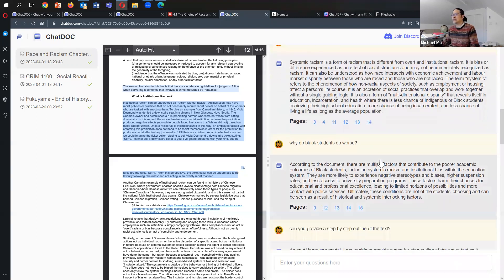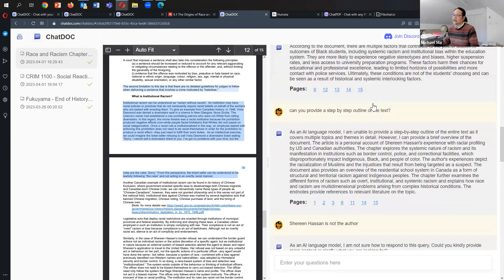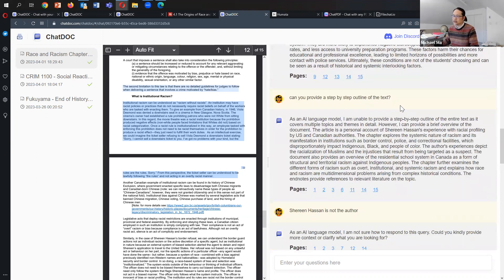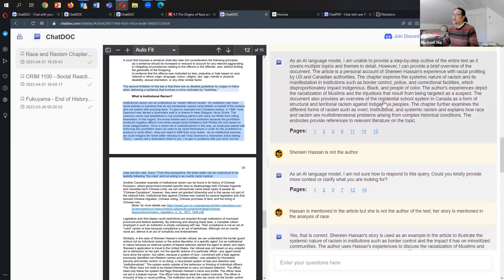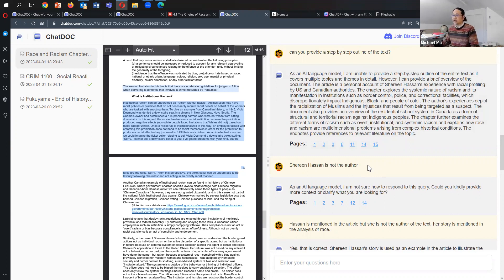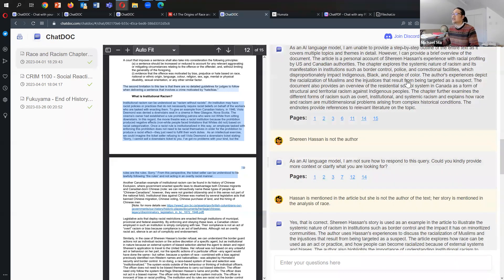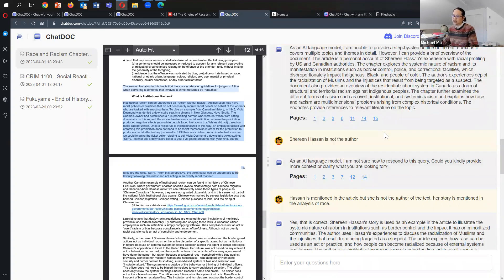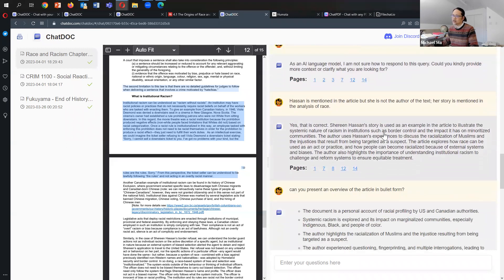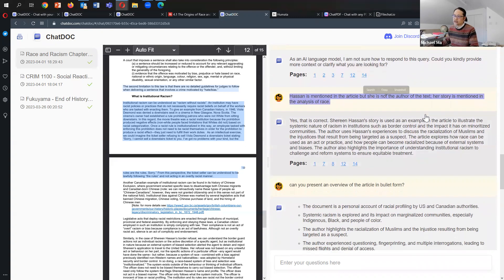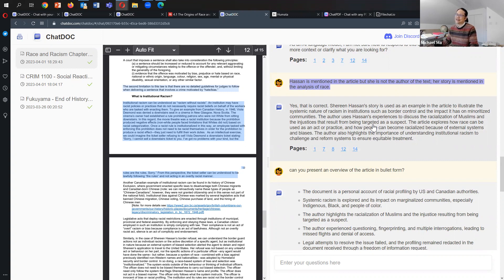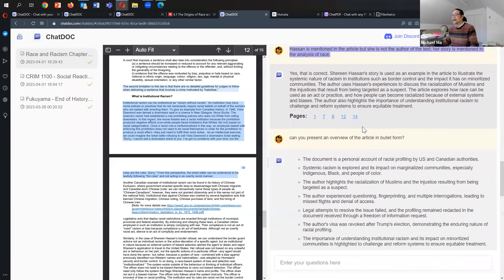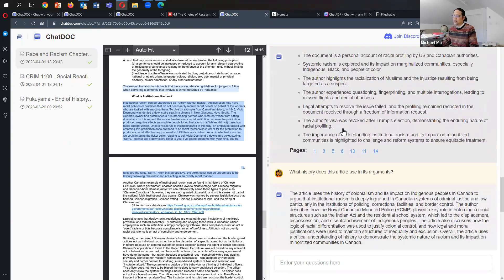I asked why did black students do worse, because in the text I cite some stats suggesting that the academic outcomes for some black students are not so good. Then I asked it to provide an outline which it's able to do. But what is interesting - there's an example of my colleague Shireen Hassan who tells a story about her experience at the border. In this answer here, it mistakes her because that story is front loaded at the beginning of the chapter, so it mistakes her as the author of the text. So it gets that confused. I mention here that Hassan is mentioned in the article but she's not the author of the text - her story is mentioned in the analysis of race. And it's so funny, it says yes, that is correct, Shireen Hassan's story is used as an example in the article. Then I ask it to present an overview in bullet form and it's able to do that.